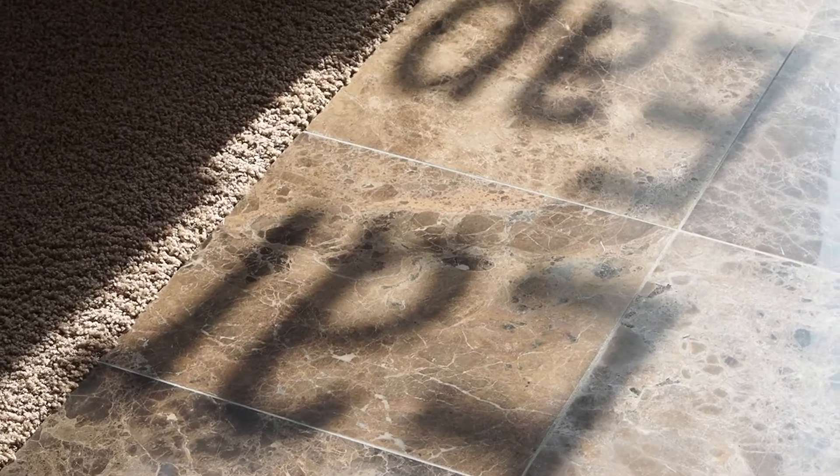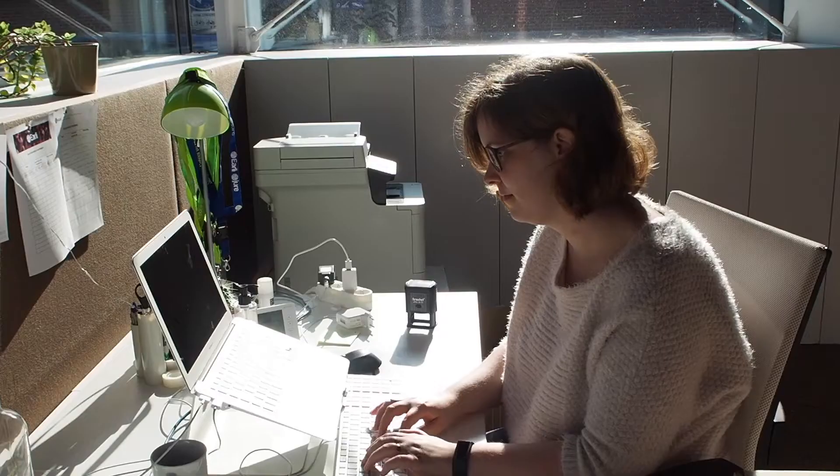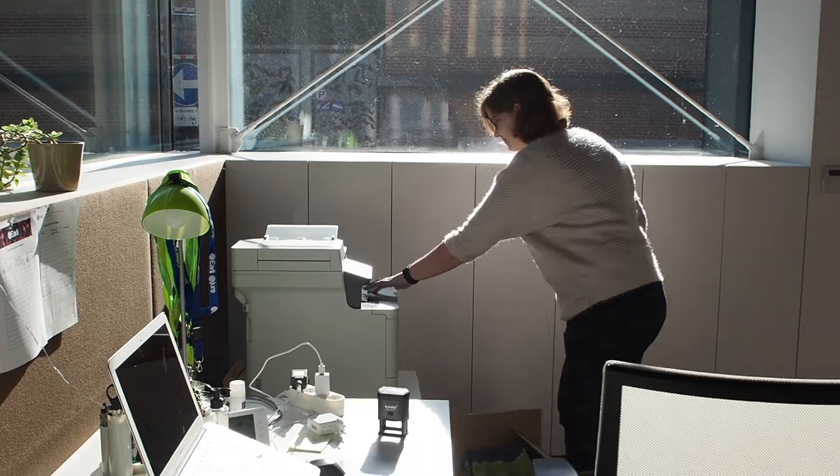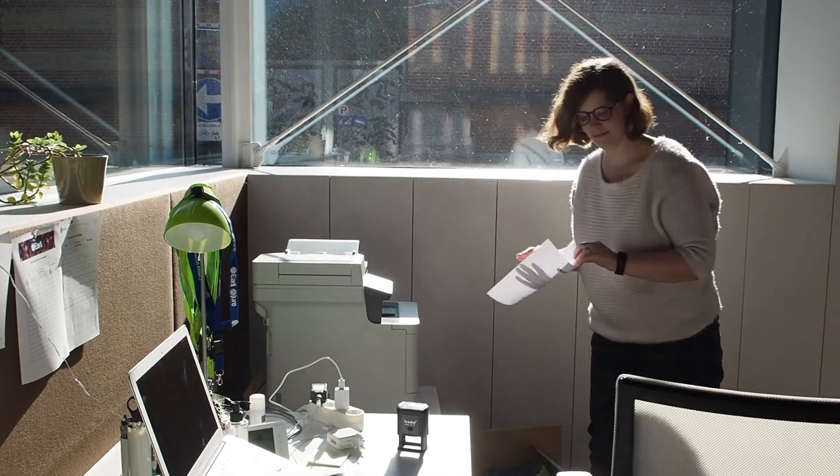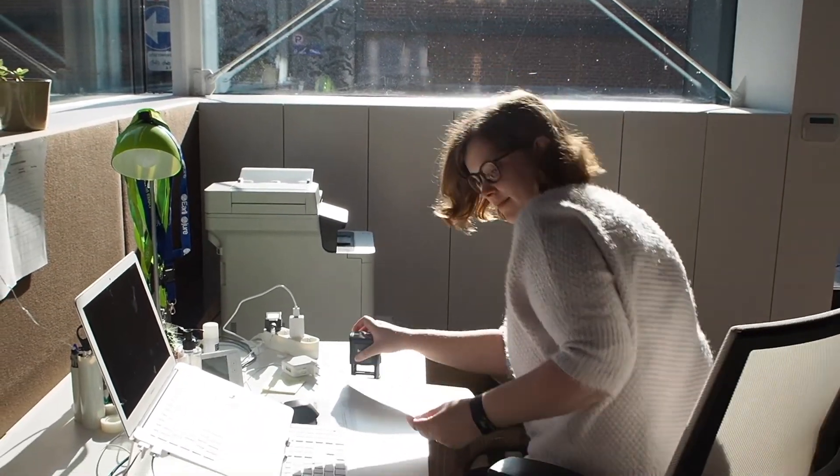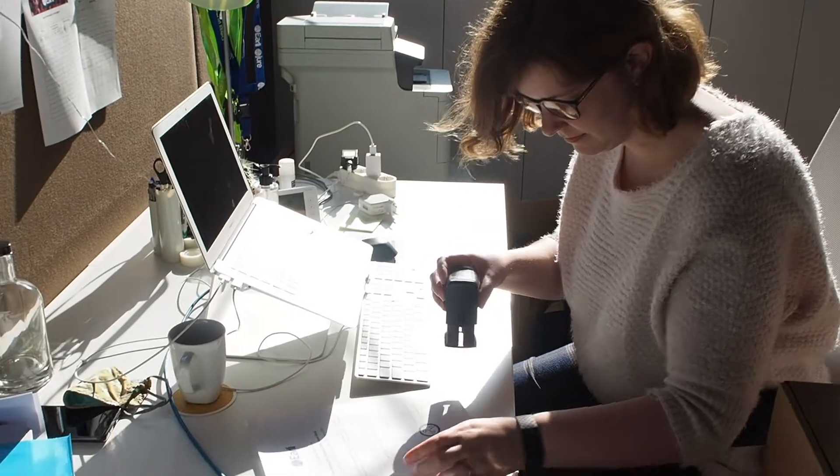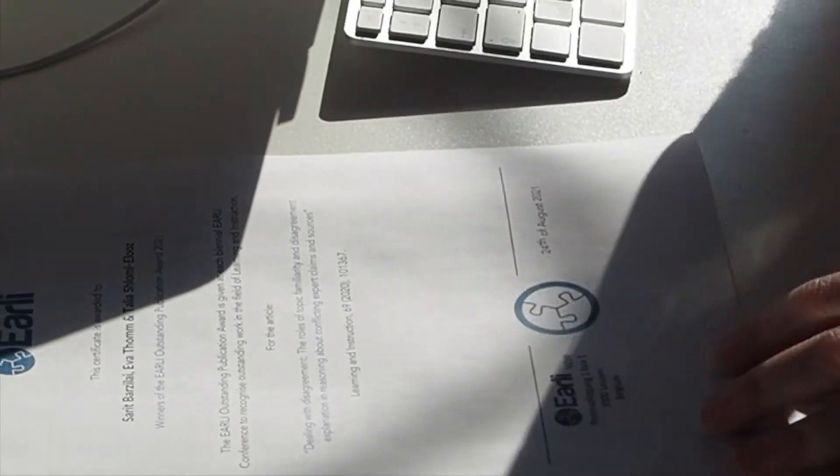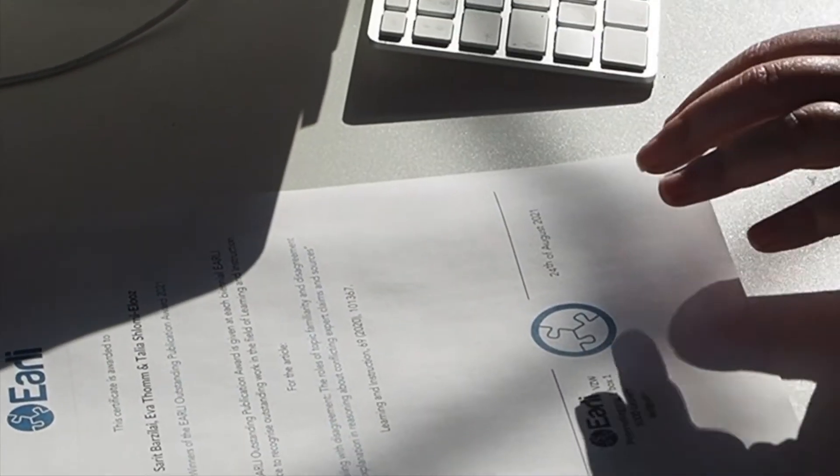Hello, my name is Lore and I've been with the EARLI office since mid-2017. My main responsibilities are the publications. I do the copy editing for Frontline Learning Research and also some other administrative tasks for the other EARLI journals. Other than that, I take care of the governance portfolio and I also arrange everything concerning the awards.